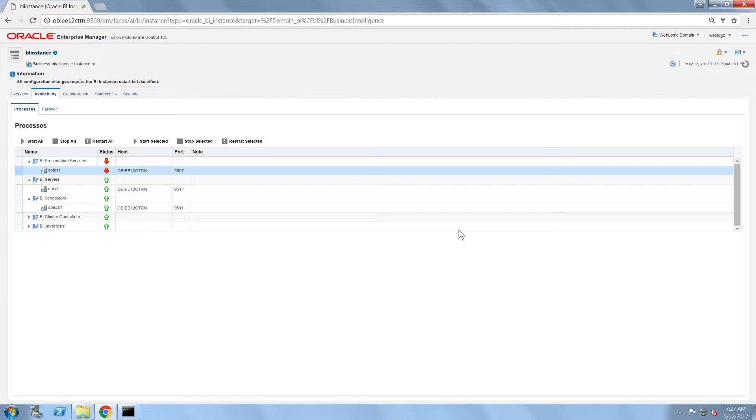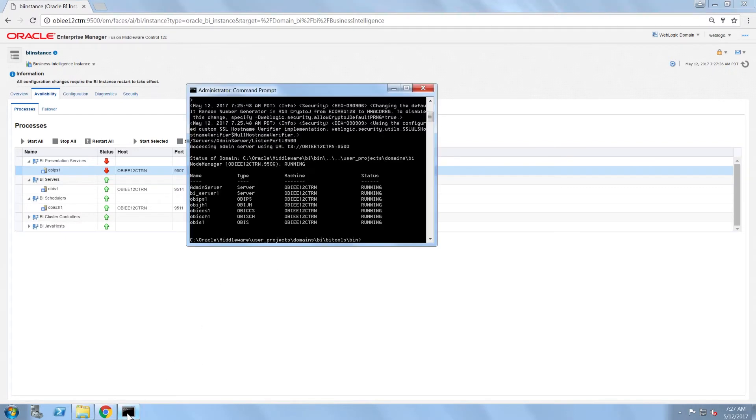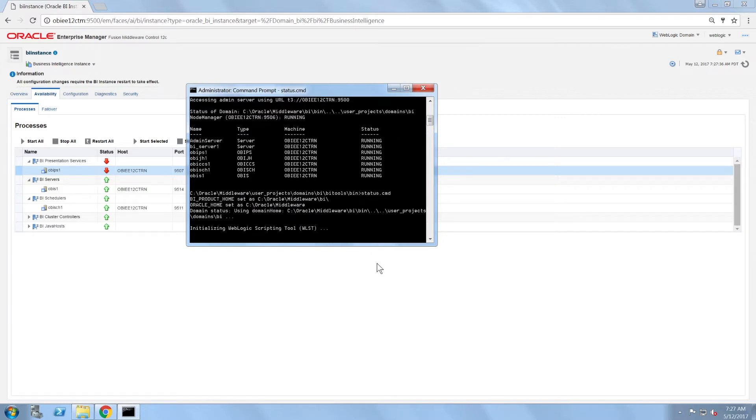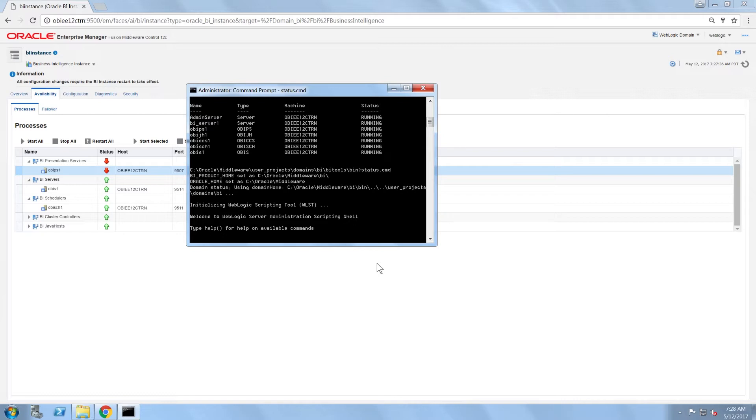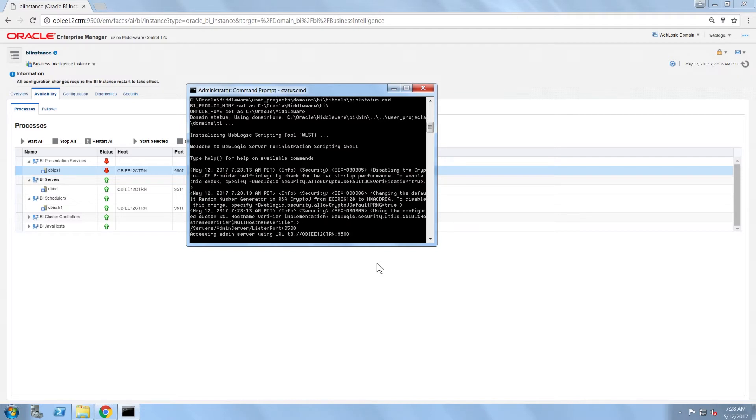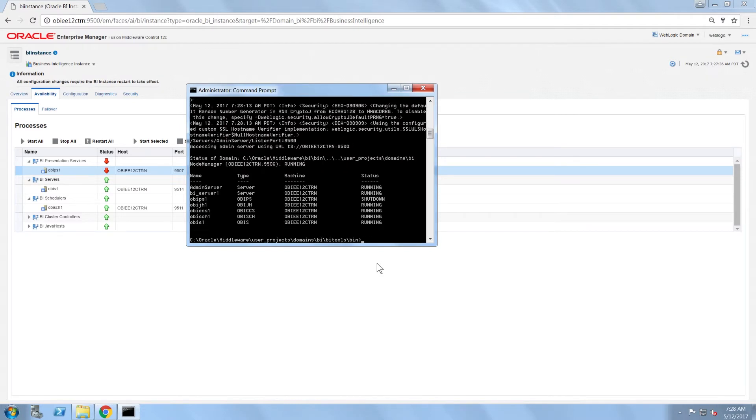Now I'm going to go back to the command line and re-run the status command. As you can see, the status shows that OBI PS1 is not running.